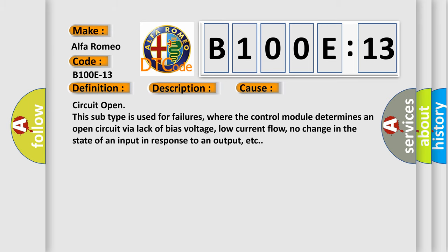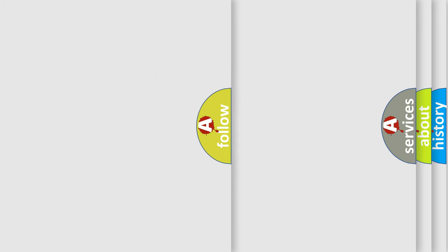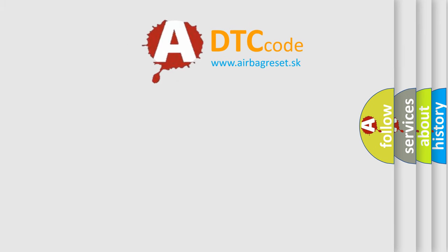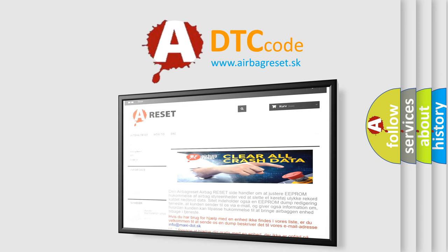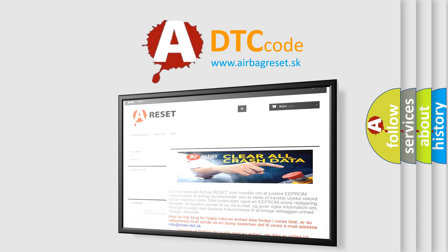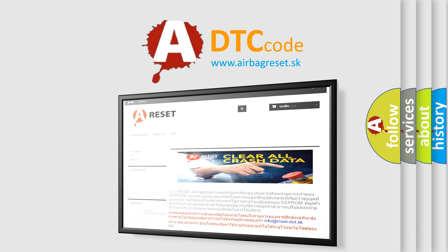The Airbag Reset website aims to provide information in 52 languages. Thank you for your attention and stay tuned for the next video.